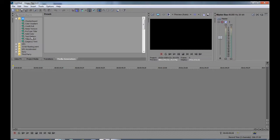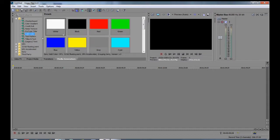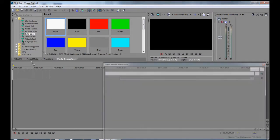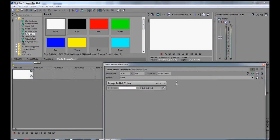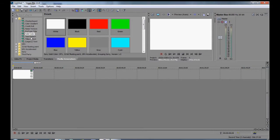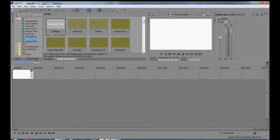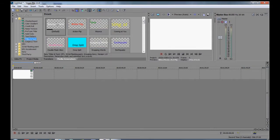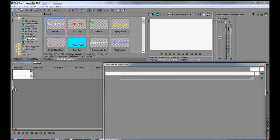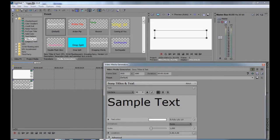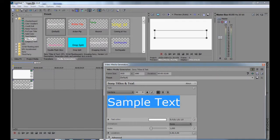First, go to Media Generators and select Solid Color White. Now, go to Titles and Text and select Sample Text and write whatever you want.